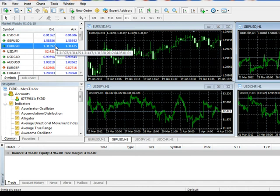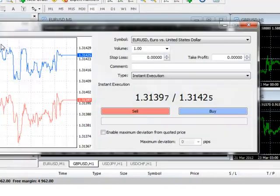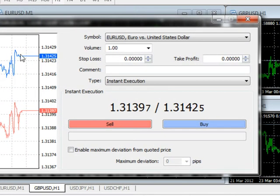If you wish to get into the market at a certain predetermined price in the future, rather than right now, instead of leaving the type on Instant Execution, you can choose Pending Order.